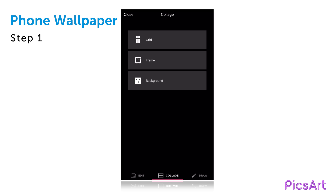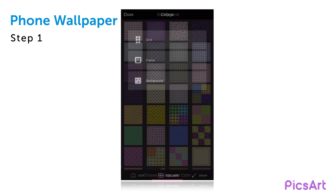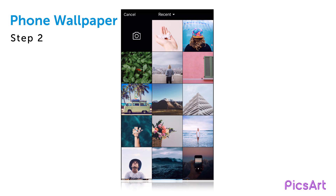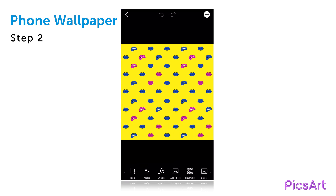In this tutorial, we'll show you how to create your own phone wallpaper with PixArt. Open the Photochooser and tap on Collage and then Background. Select your background, then tap on Cancel to go back to the Photo Editor.